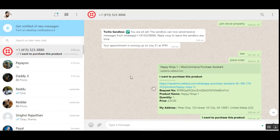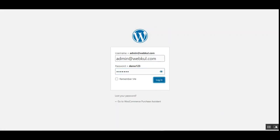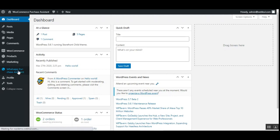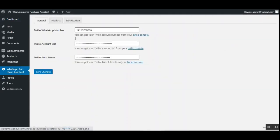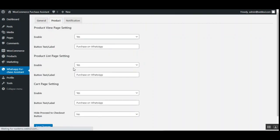That covers the storefront workflow. Now let's look at the admin backend panel configuration. After logging in with username and password, once the plugin is installed, the admin will see a 'WhatsApp Purchase Assistant' option in the side panel. Tapping it reveals three tabs: General, Product, and Notification. Under General, enter your Twilio WhatsApp number, Account SID, and authentication token — check the user guide for details on obtaining these.